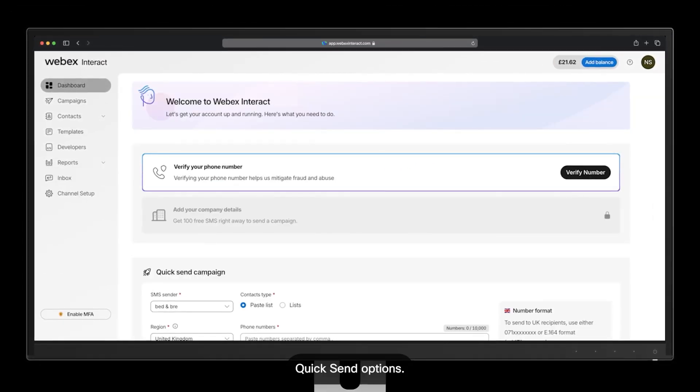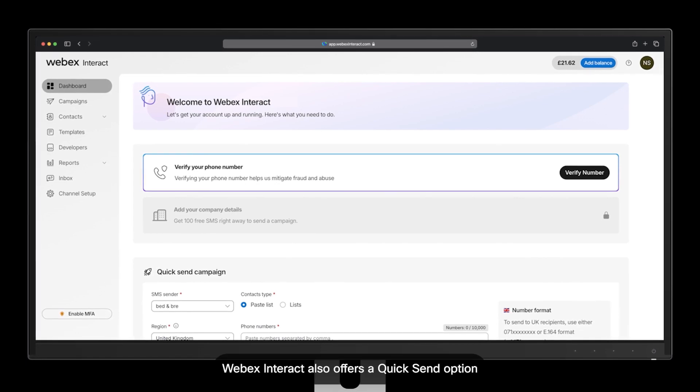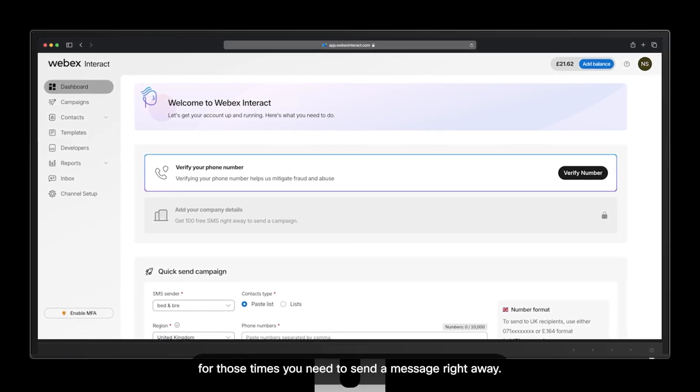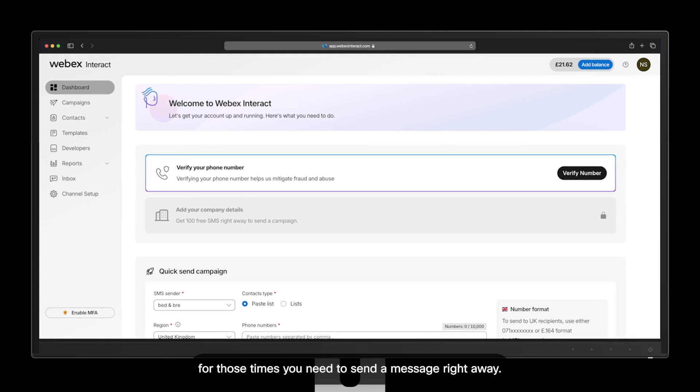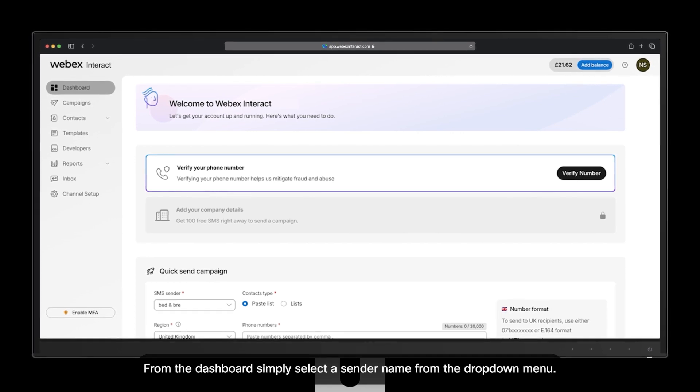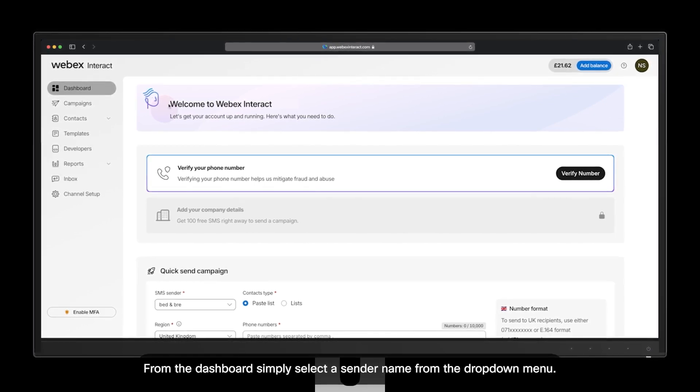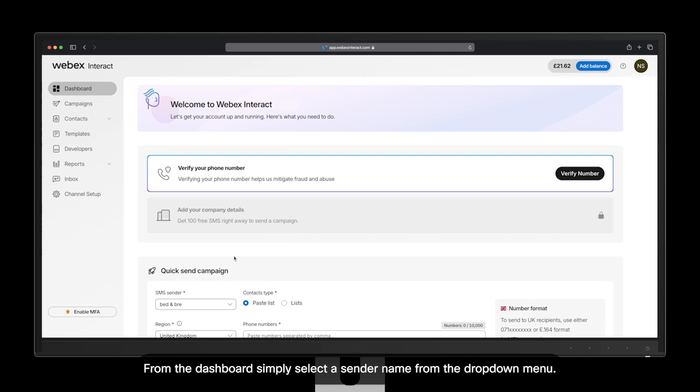Quick send options. Webex Interact also offers a quick send option for those times you need to send a message right away. From the dashboard, simply select a sender name from the dropdown menu.